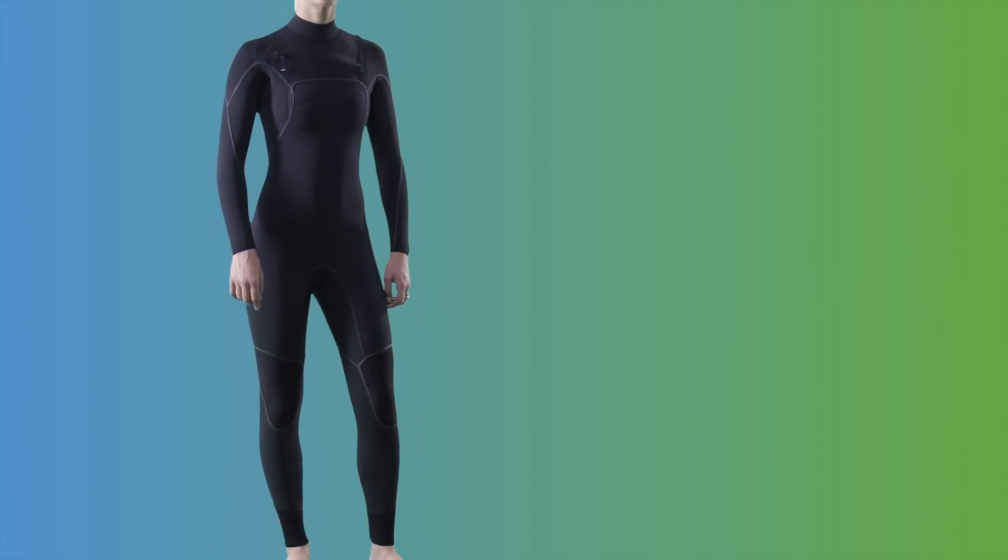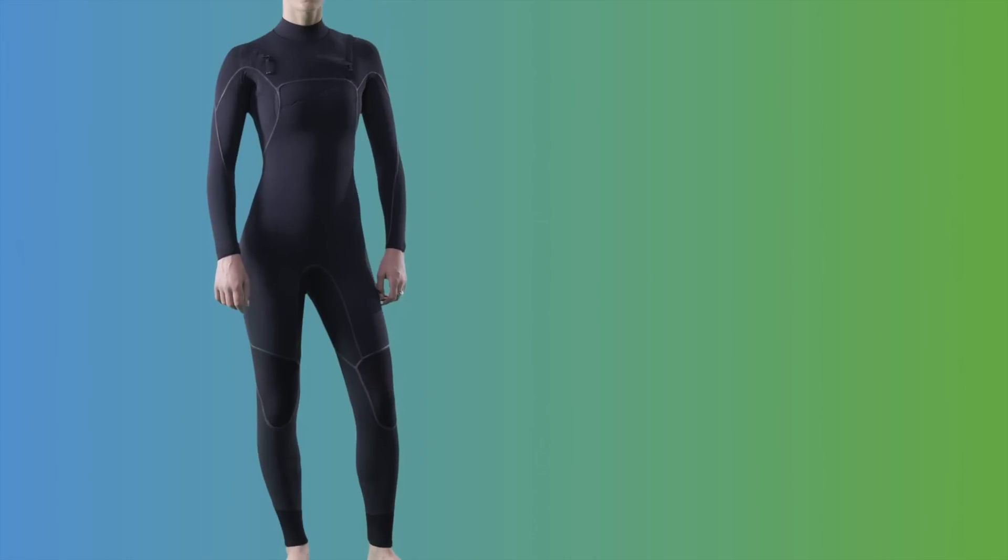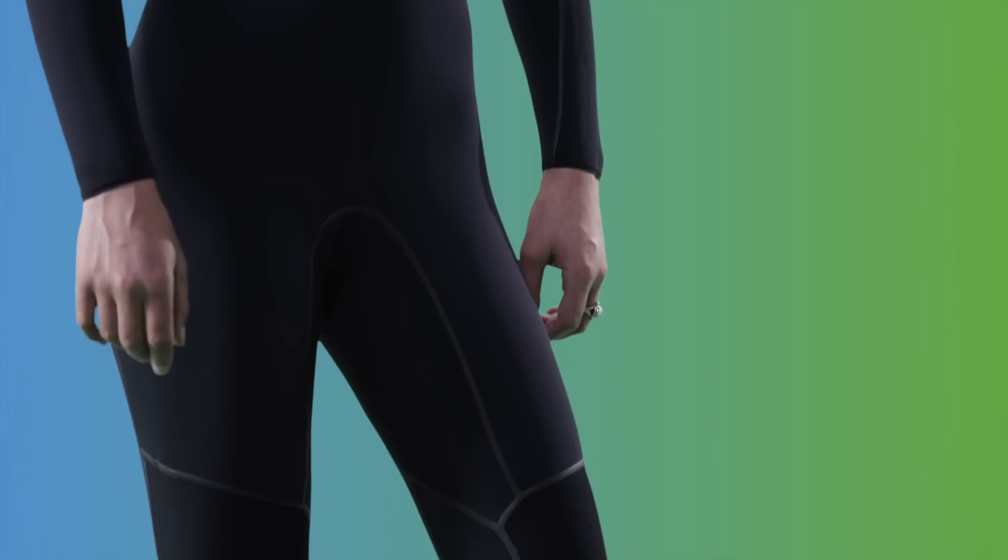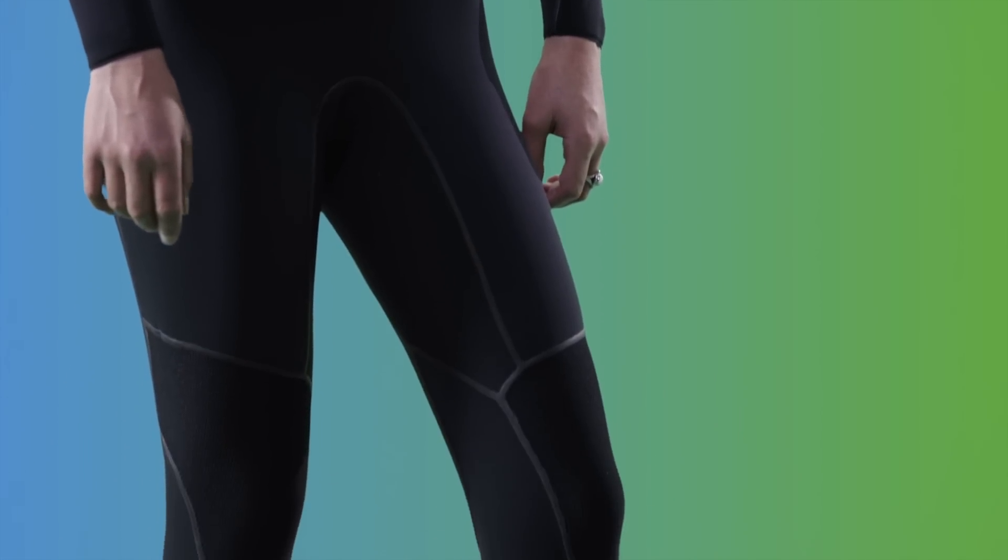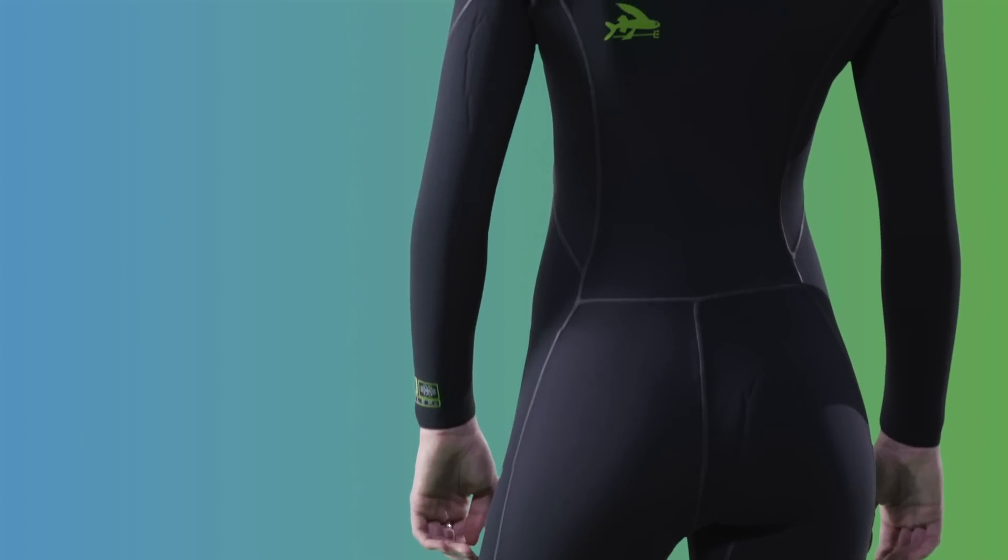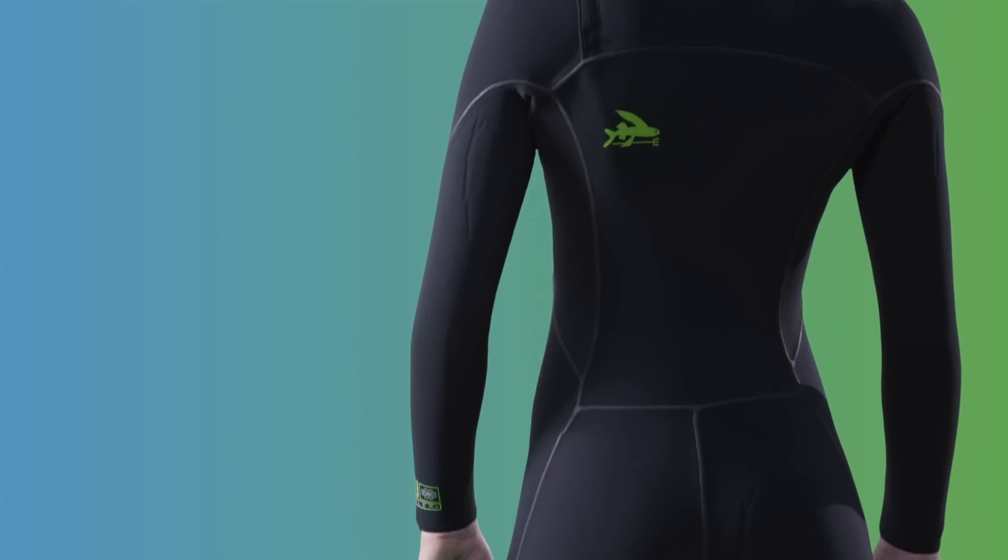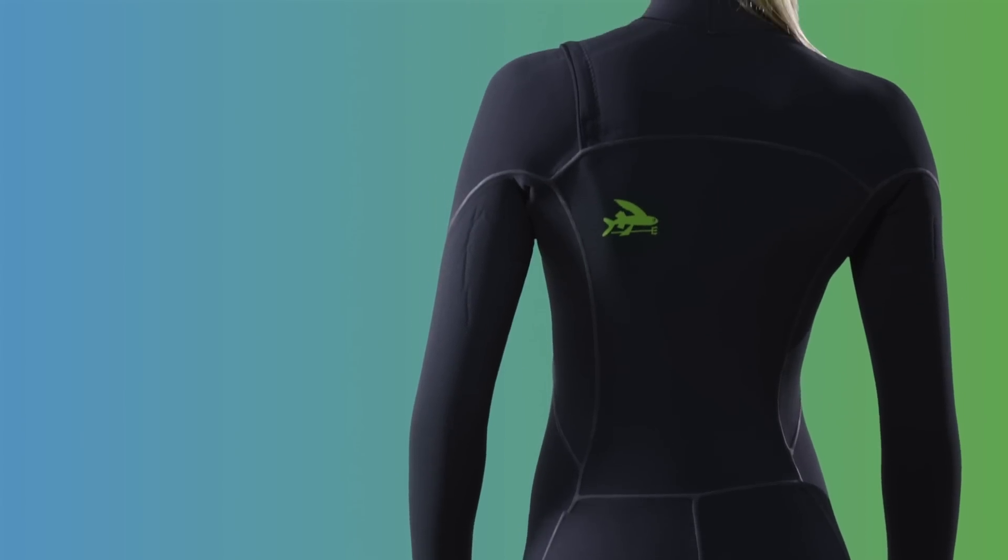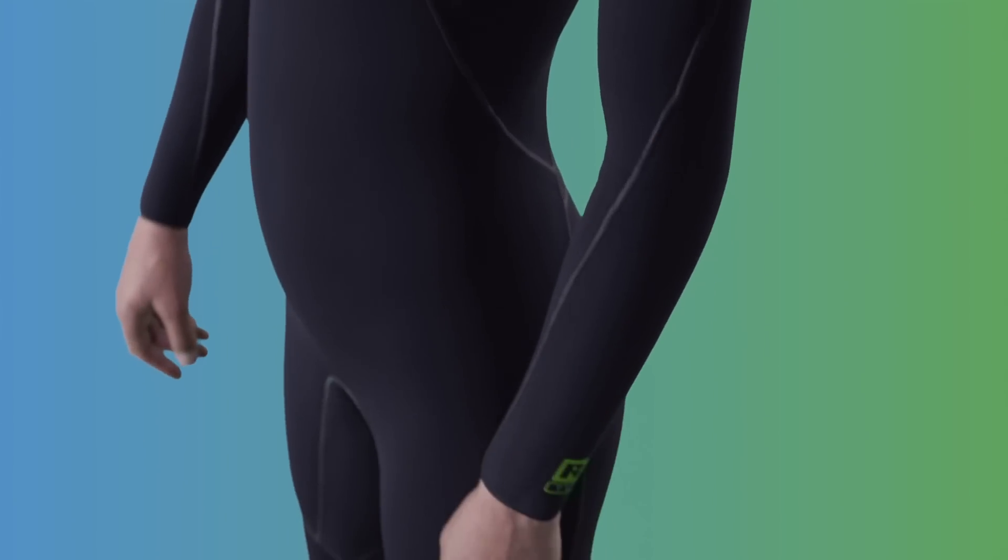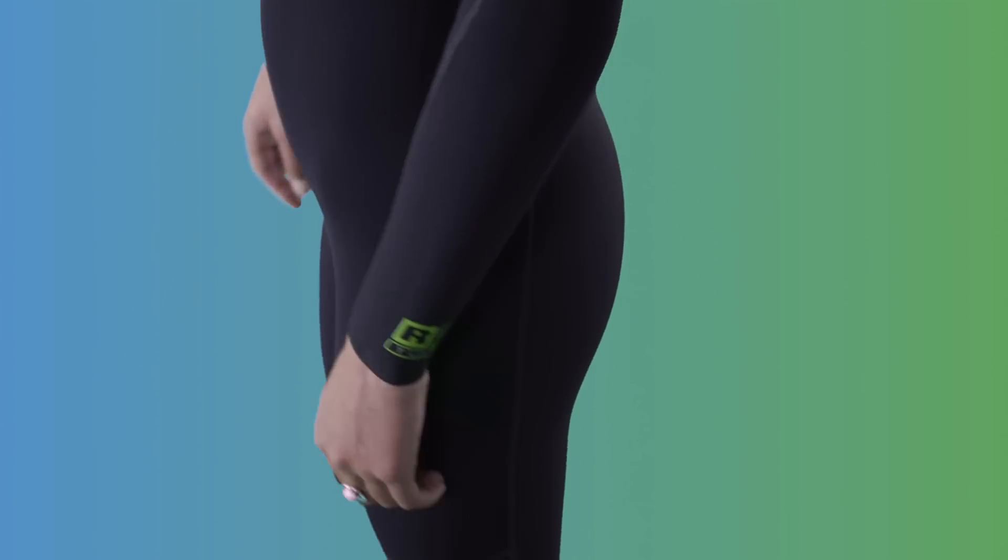The Women's R2 Ulex Front Zip Full Suit is a high-performance neoprene-free wetsuit built to keep you warm and paddling comfortably in ocean temperatures 55 to 60 degrees Fahrenheit, 13 to 16 degrees Celsius.